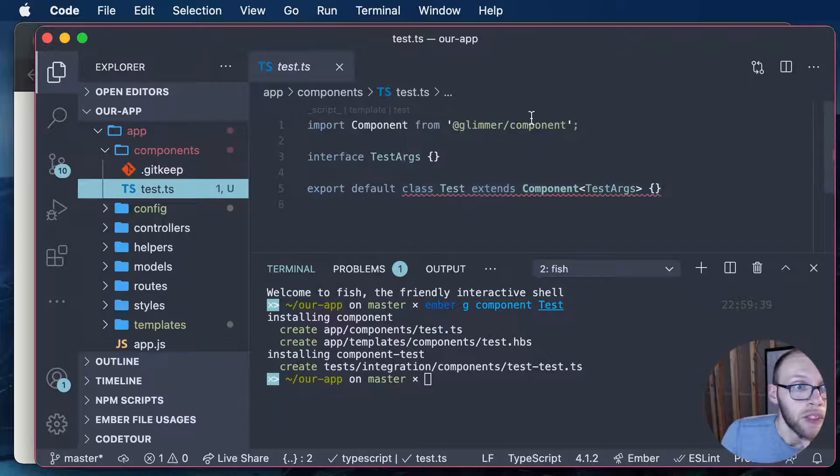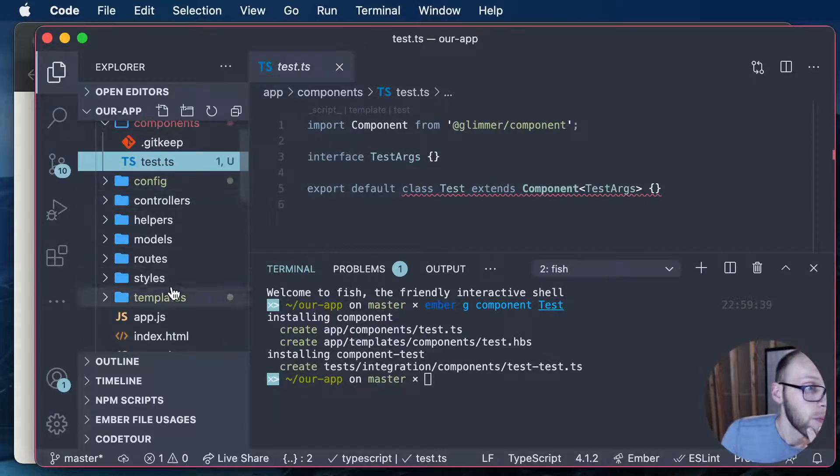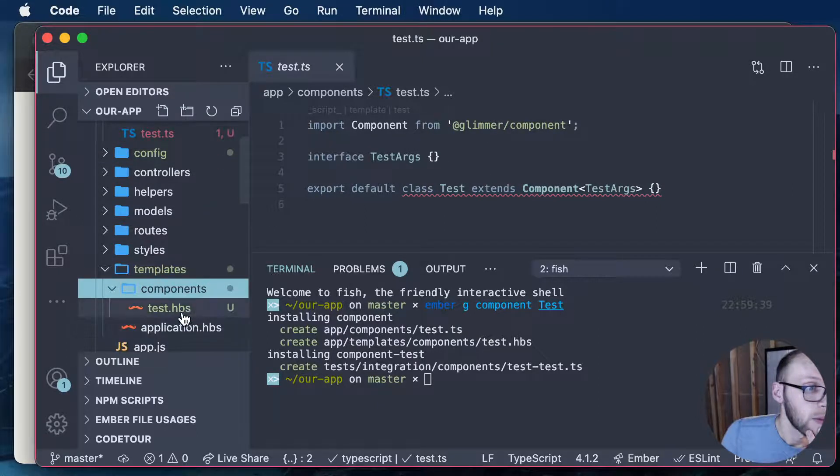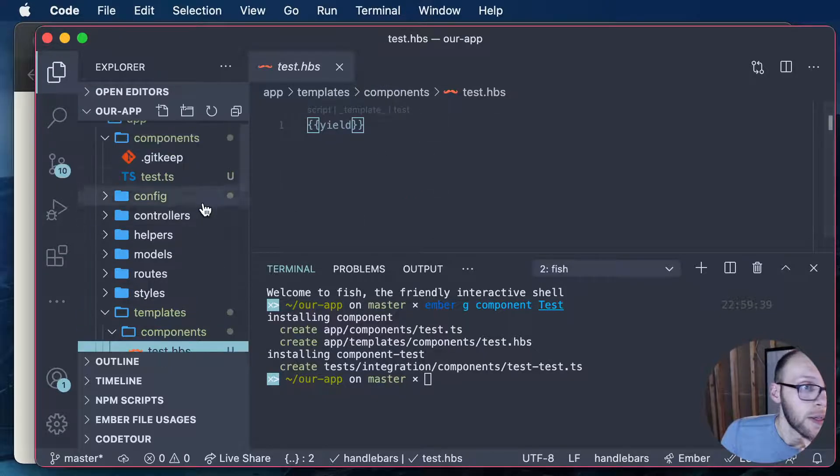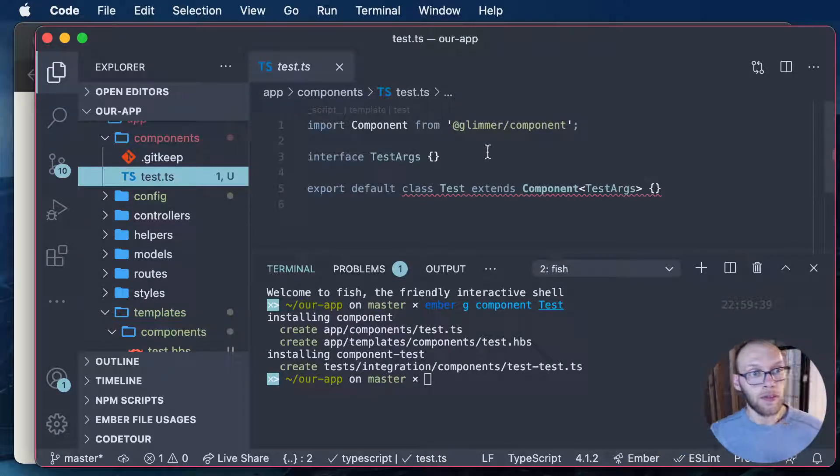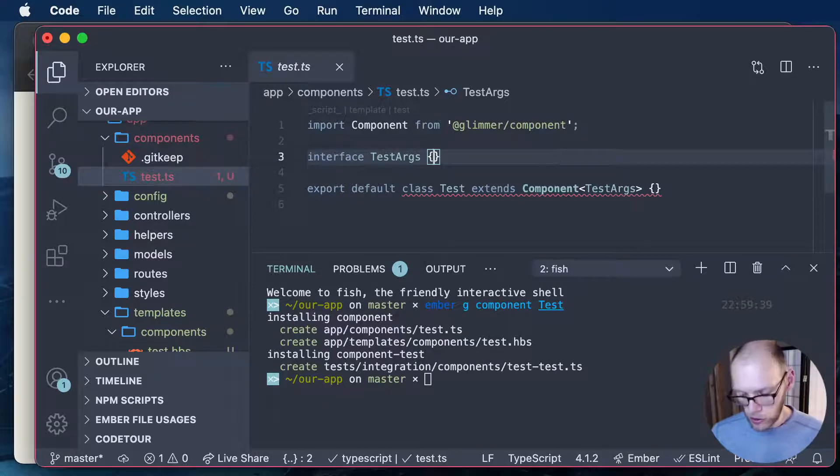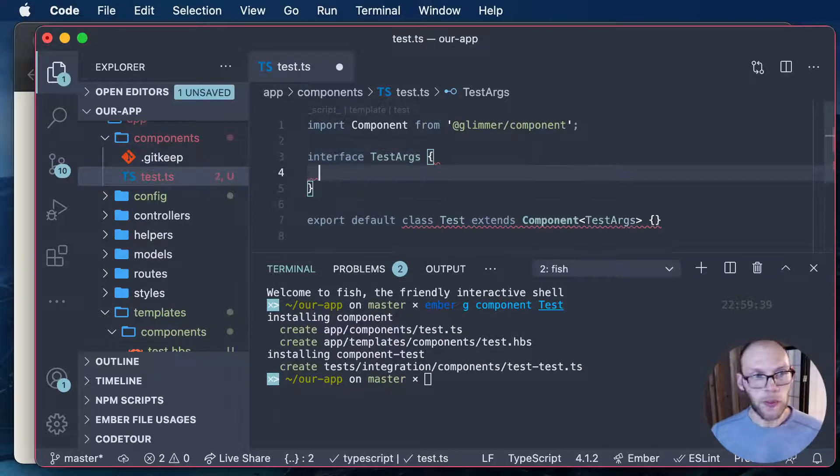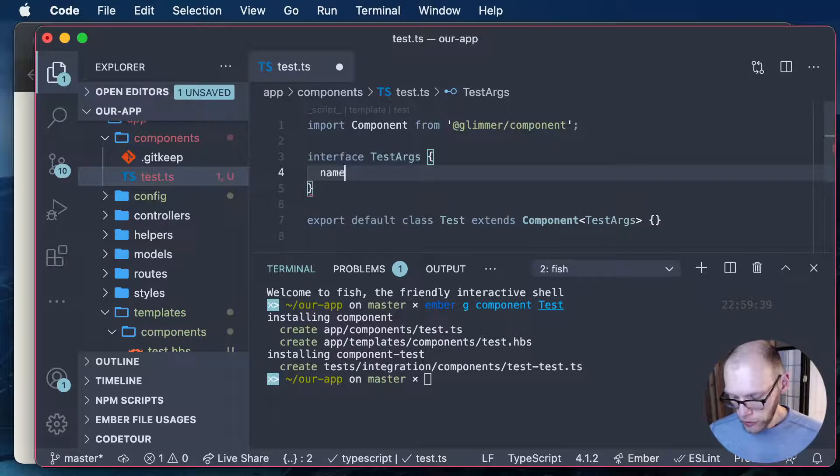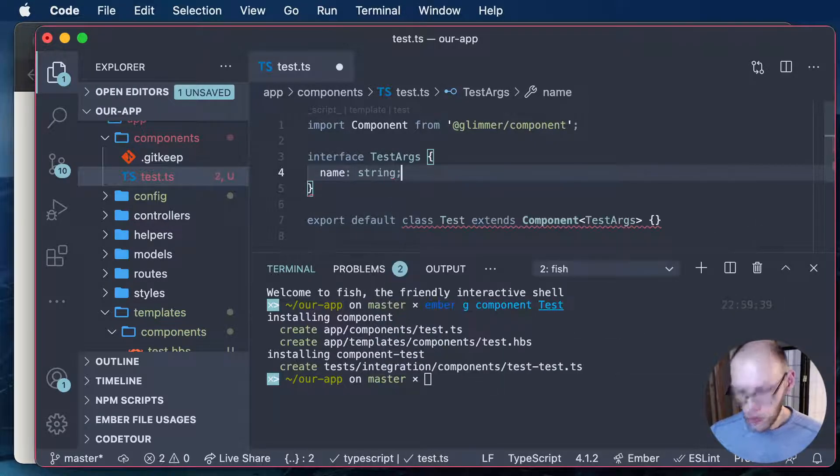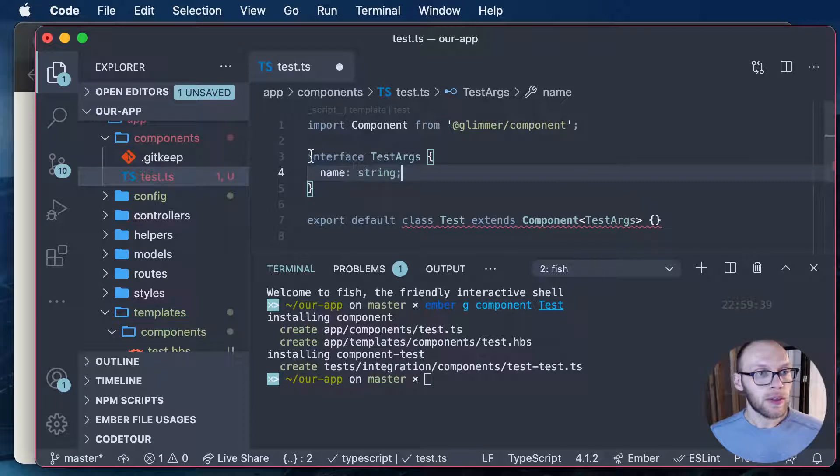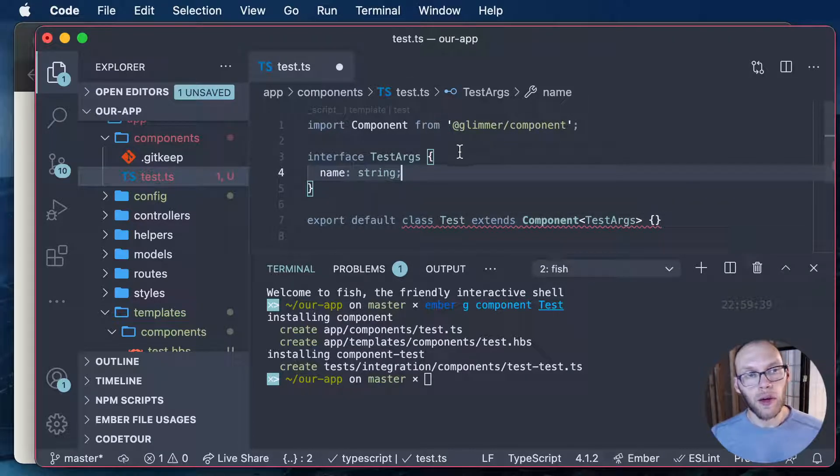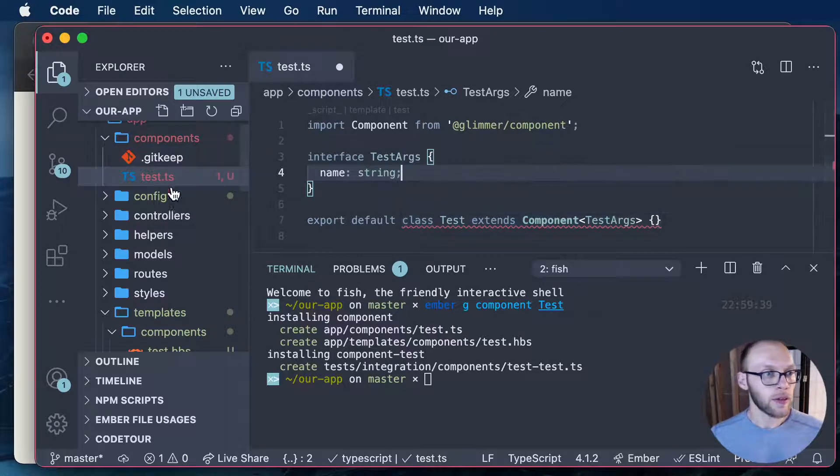Yep, looks like we have some. So we have a template and a class here. So we can define some attributes here. So let's define an argument, name. So this definition of the args is basically what arguments can be supplied to our component here.